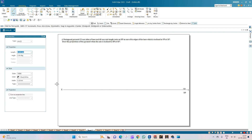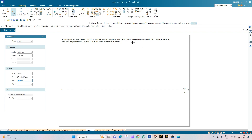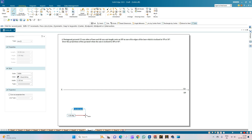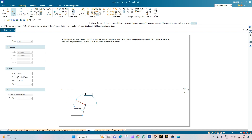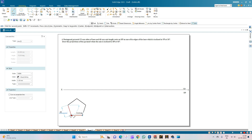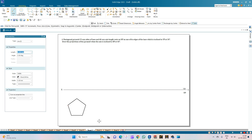Next we need to construct the top view of the pentagonal pyramid. Select a line of thickness 0.50mm. Since the resting condition is on one of its edges of the base, we first construct the pentagon and then align it as per the requirement. The base length is 25mm, the next edge is 25mm, the angle is 72 degrees, followed by another 25mm edge.